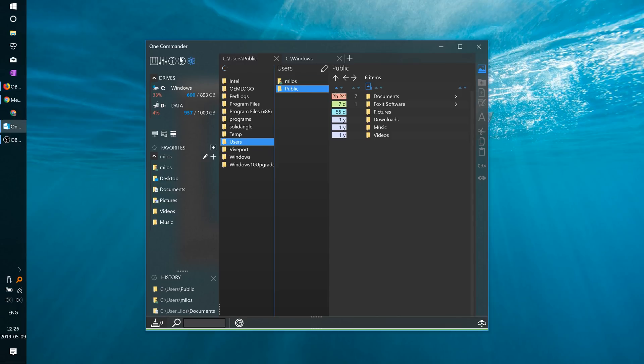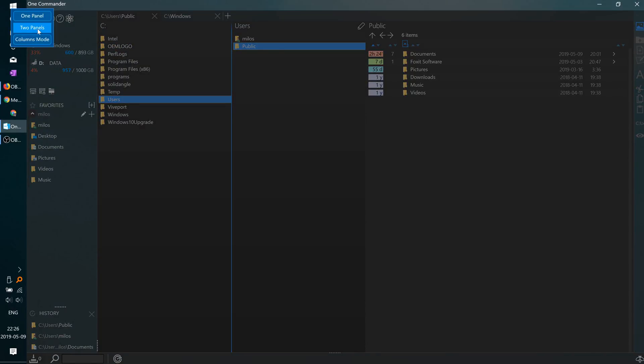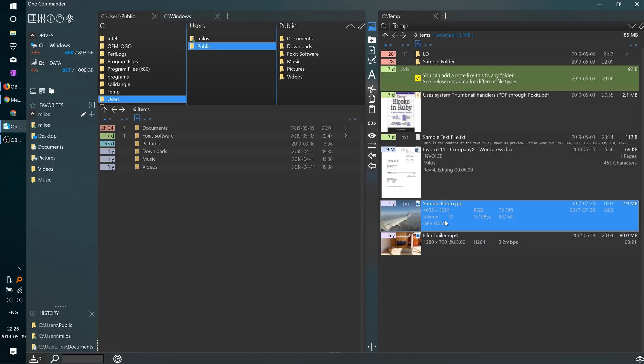And if you are a fan of dual panel file managers, you have that too. Shell thumbnails are supported, so you should see the same thumbnails as in the default file explorer.